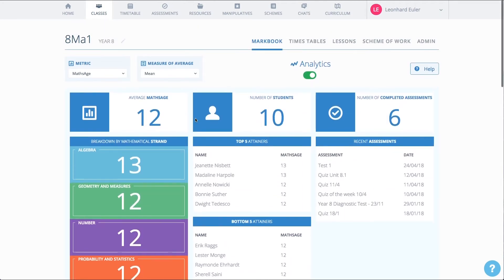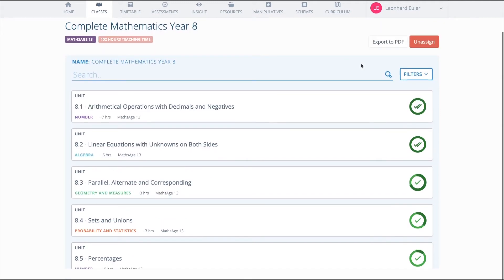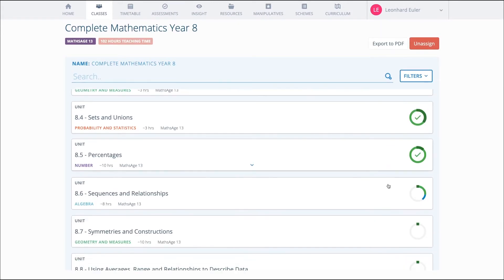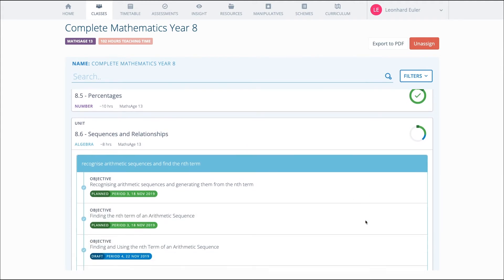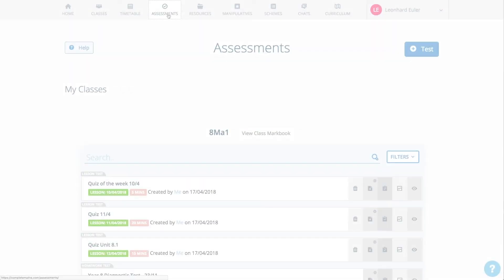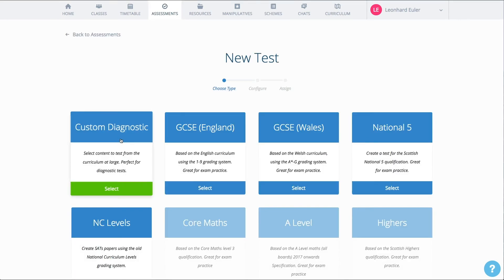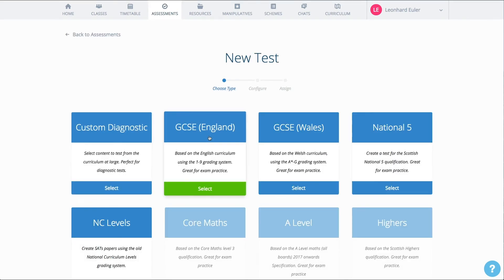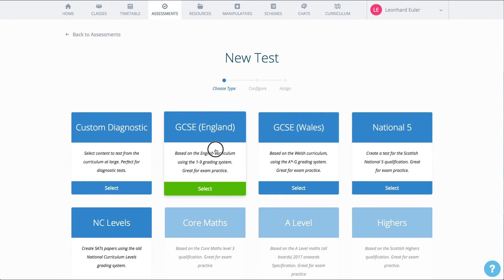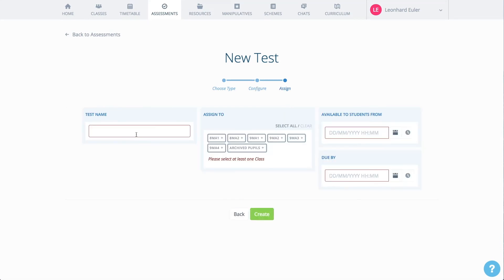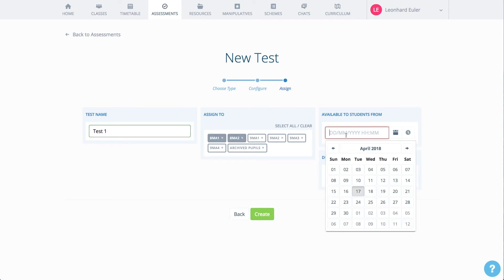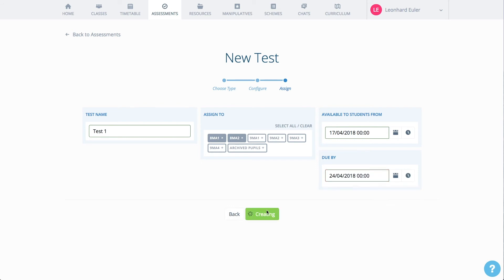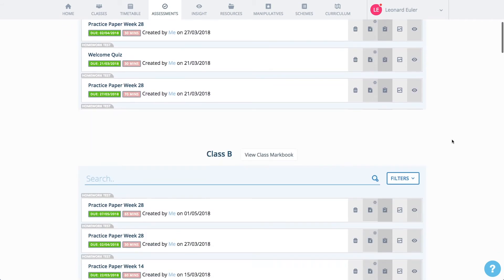You can see progression against a scheme of work in your class view too. Here, you can see the steps the class has been taking over a period of time and where the journey is heading. In addition to quizzes, you can also build tests, for example, diagnostic tests, GCSE papers, and NAT 5s. Creating a GCSE paper is as easy as choosing the tier, the strands of mathematics, and the duration of the paper. Simply give the paper a name, choose which classes should see the test, and then select the availability and due dates. GCSE papers in just a few seconds. The assessments page contains an overview of the tests and quizzes that have been assigned.